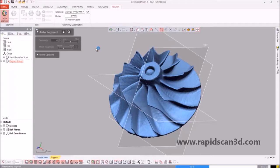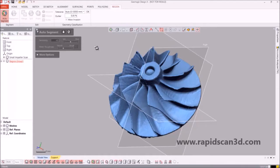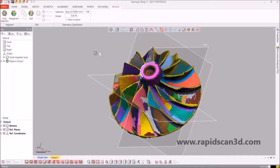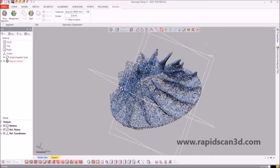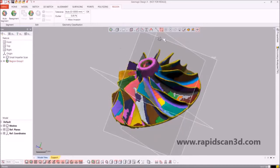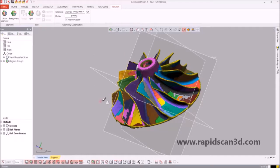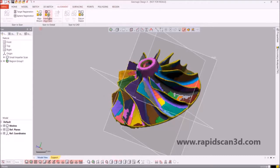Right now you can see we went to Geomagic DesignX and we are now doing an auto-segmentation of an STL of the impeller that we imported into the software. What's going to show up is a bunch of different colorations of the different segments of the impeller, all based off of different curvatures of the STL. What we want to do now is group together a group of segments so that we could get a nice surface of one of the blades on the impeller.